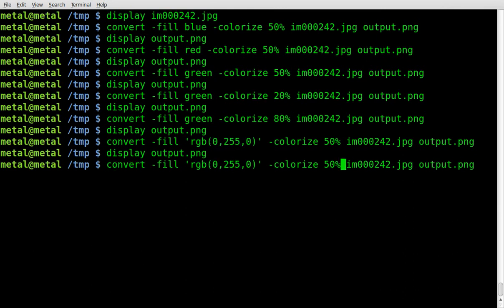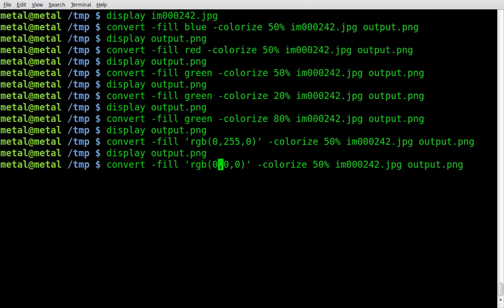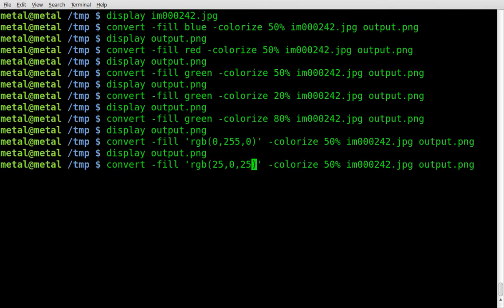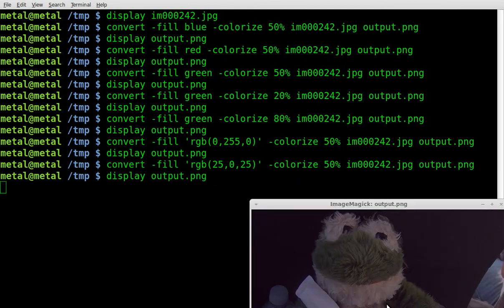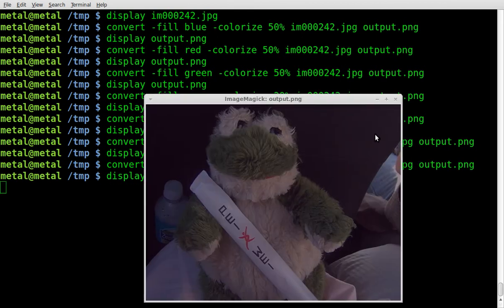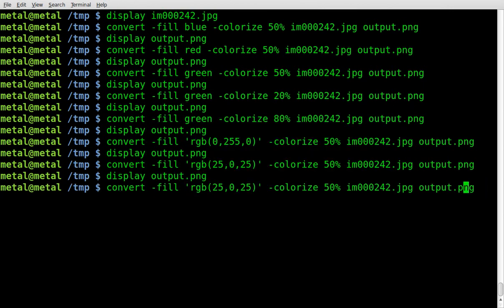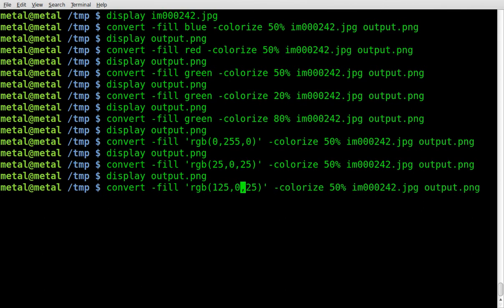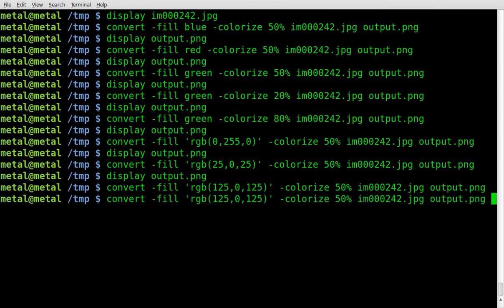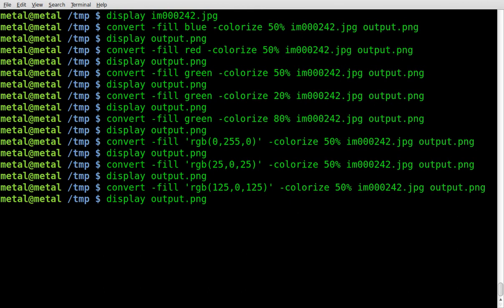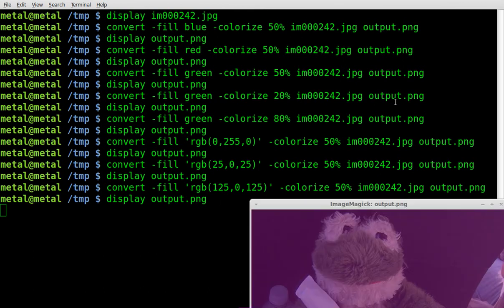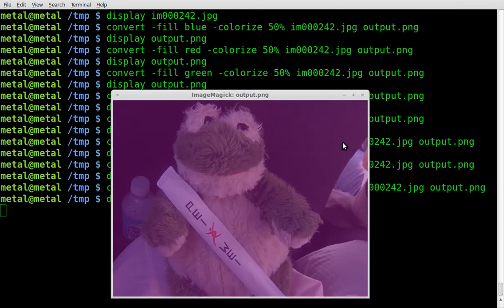Let's go ahead and put the green to 0, and we'll go 25 red, 25 blue. And I'm thinking, I was thinking it was going to give us a little bit of a purple color, which it kind of did. Let's go a little bit stronger with those colors. Let's go 125 and 125, because obviously those numbers are kind of low.